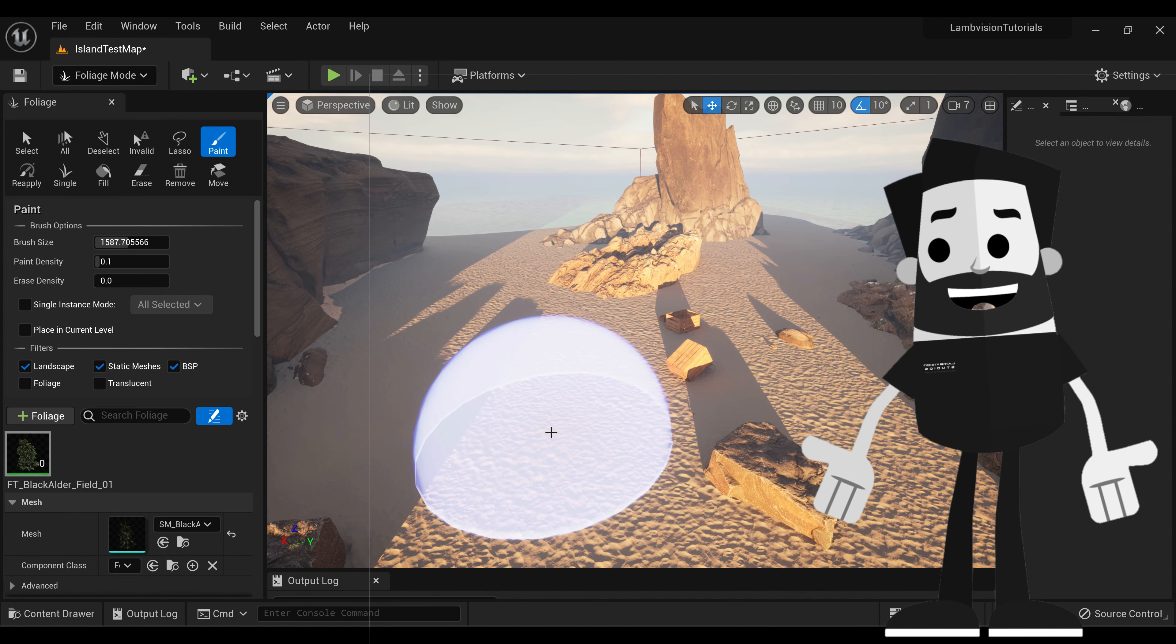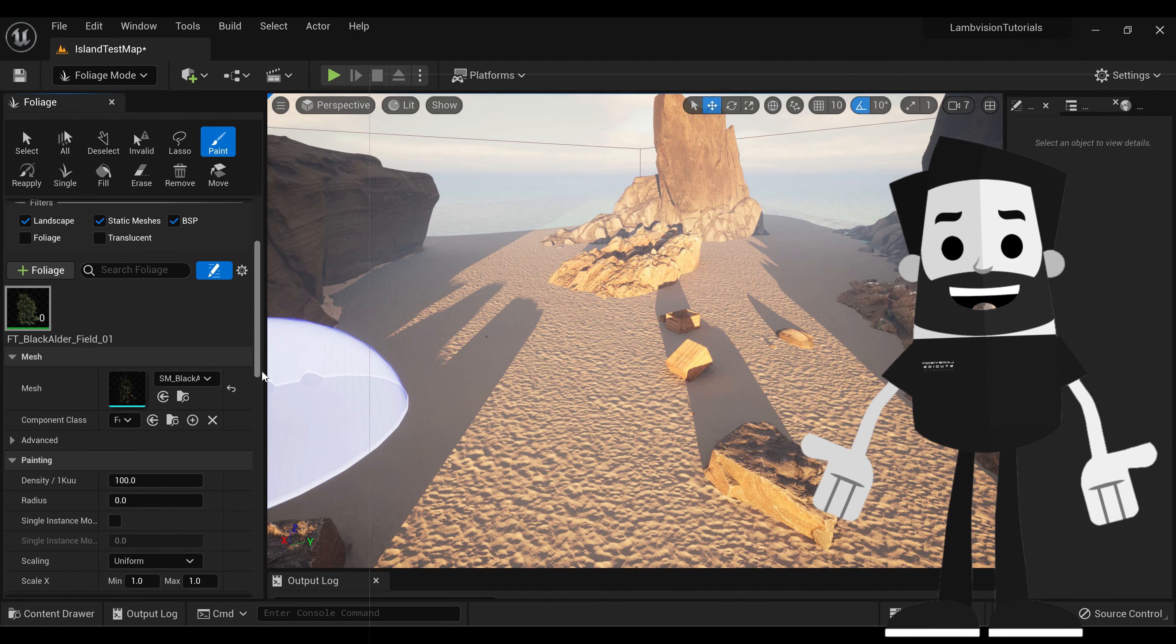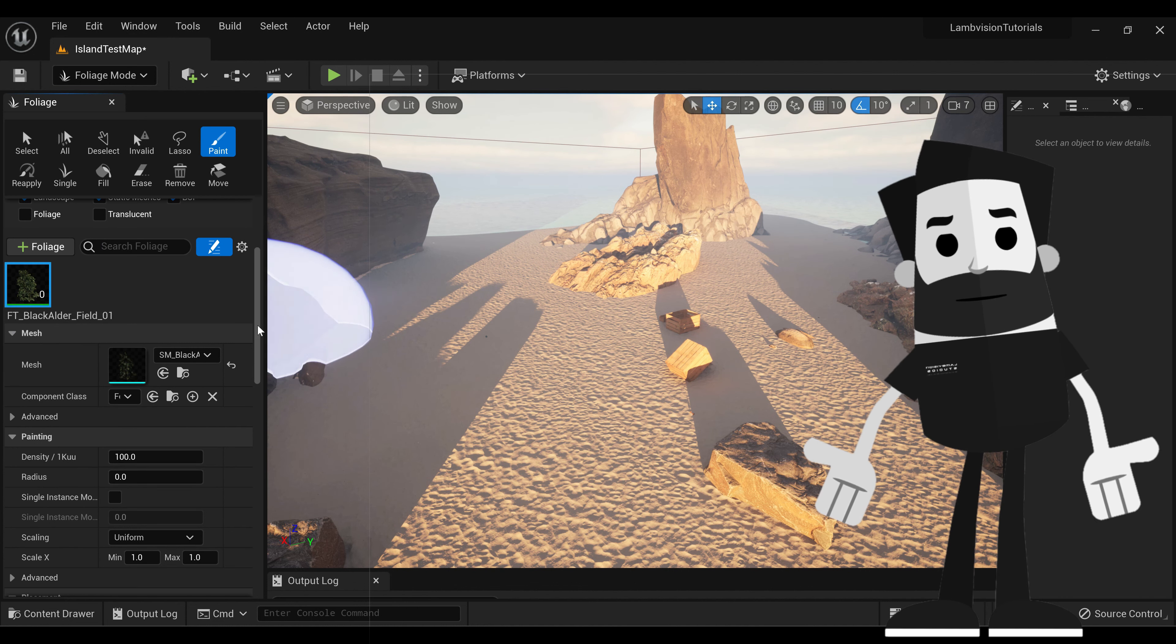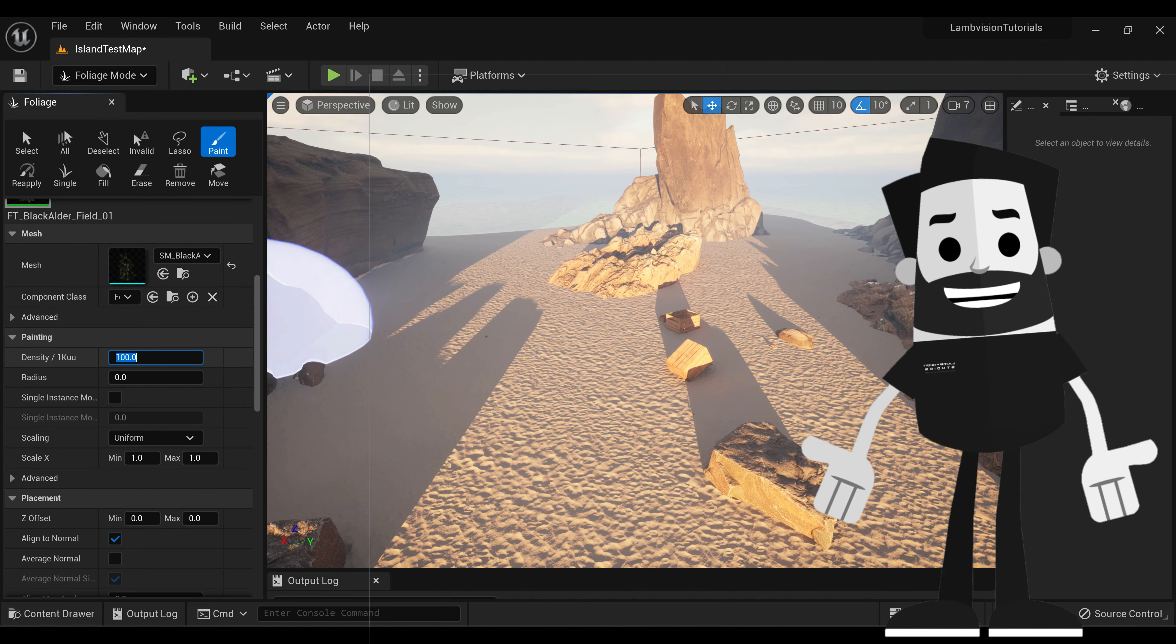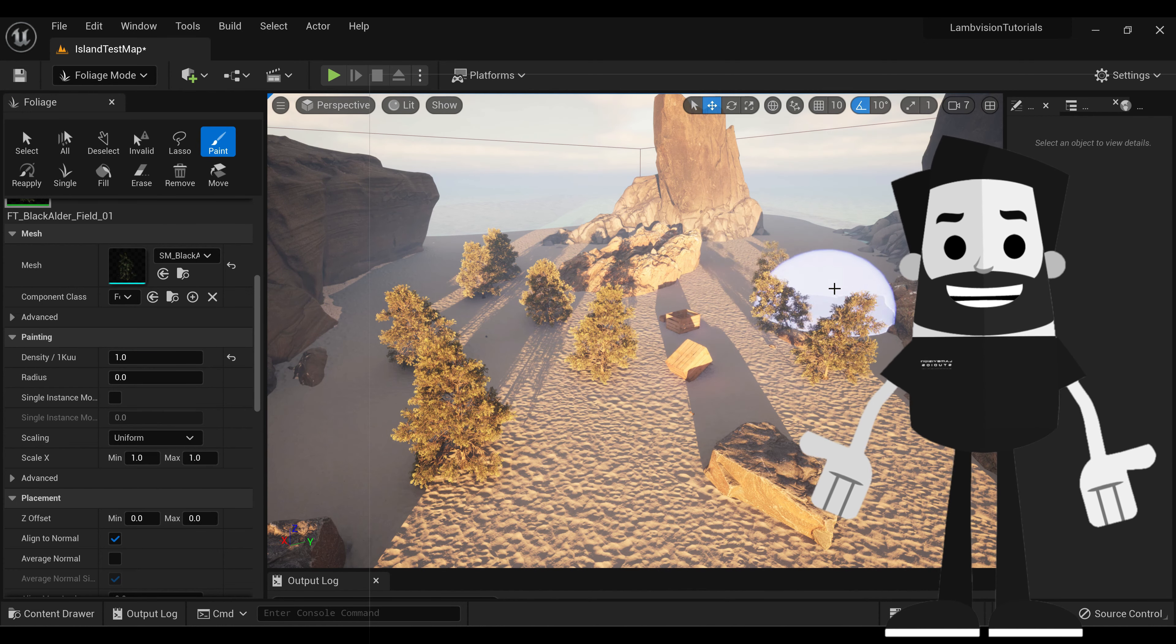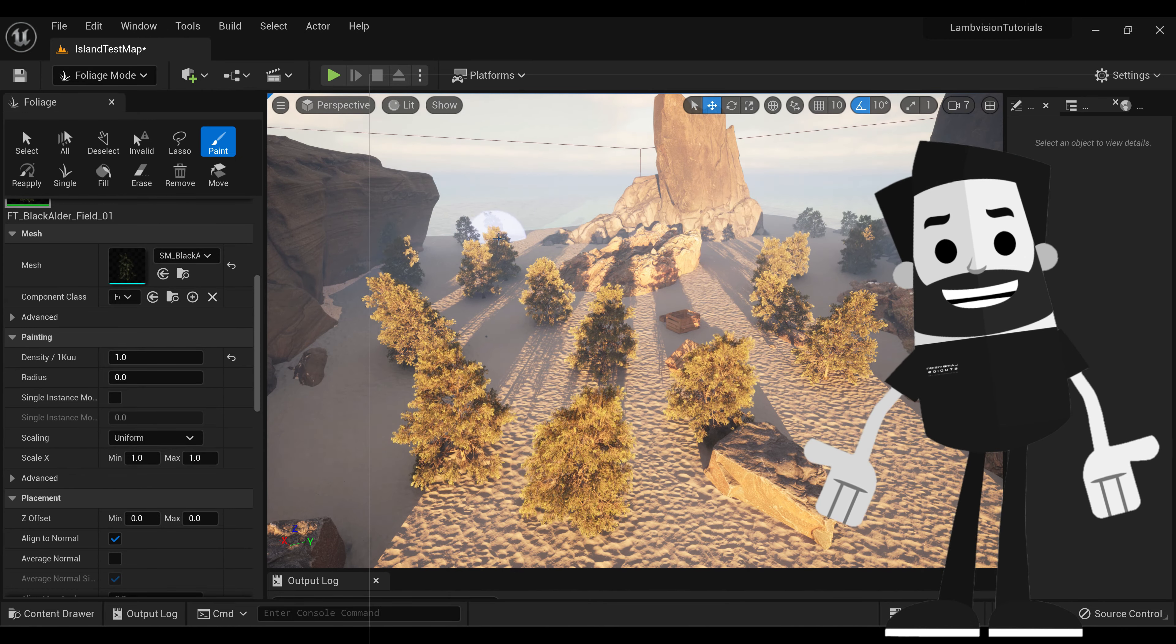So the way to adjust how many trees are actually put down is you're going to scroll down here. You're going to make sure your tree is selected and go into its settings. Then you're going to go to density, and we're just going to set it to 1. Now you see when I press it, it's just going to put one tree down in certain instances in that circle.